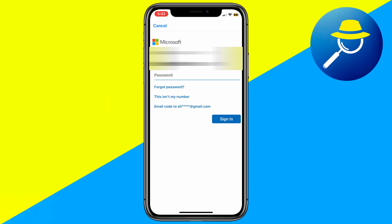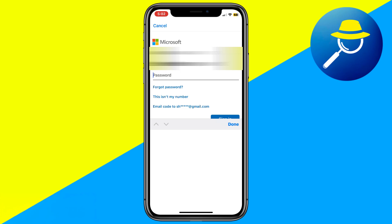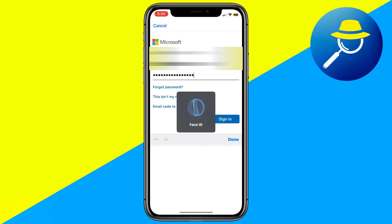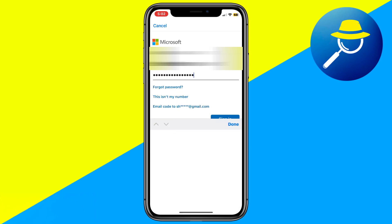Enter your Microsoft account password and proceed. If that doesn't work, tap 'I don't have access to the Microsoft Authenticator app.' Microsoft will show you alternate ways to verify.